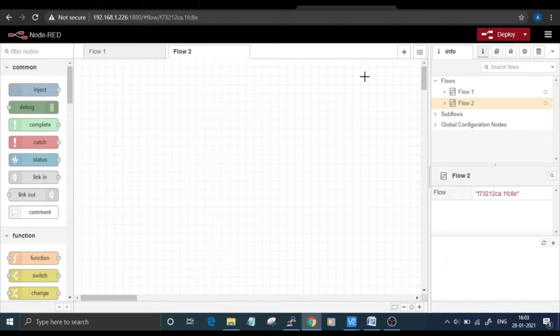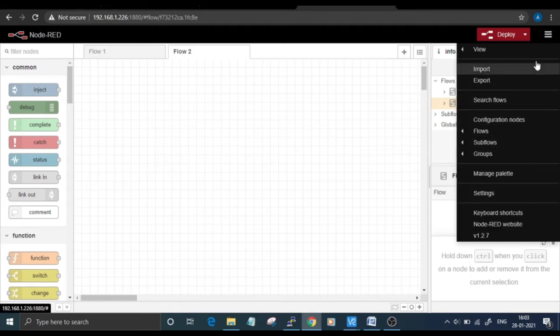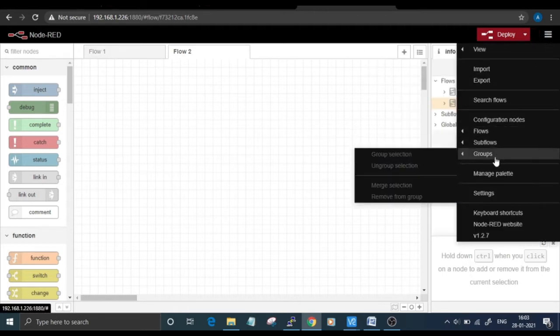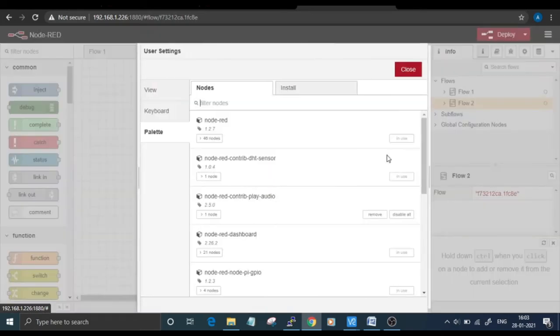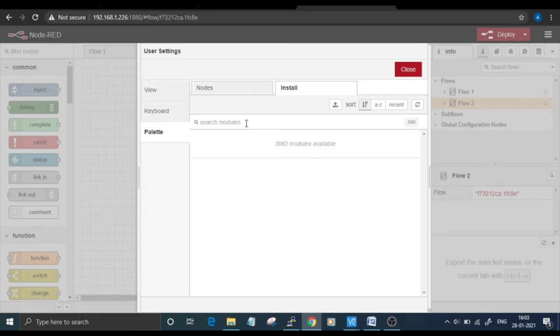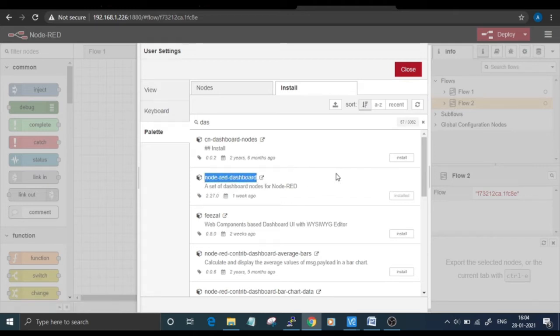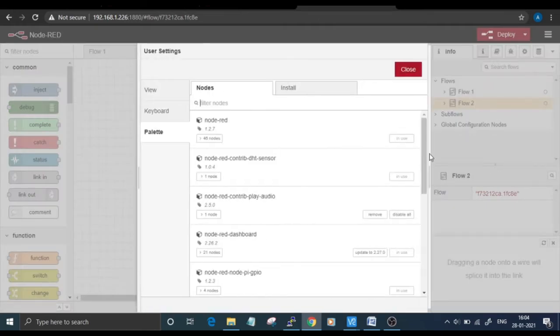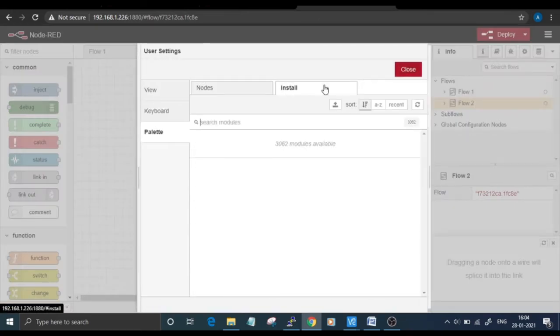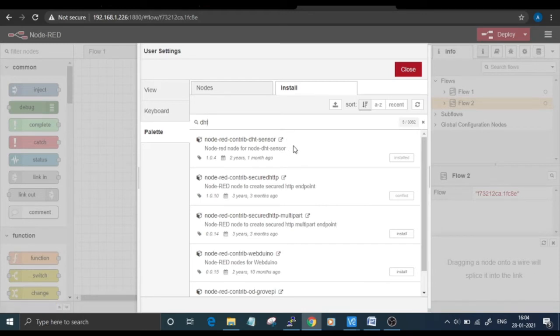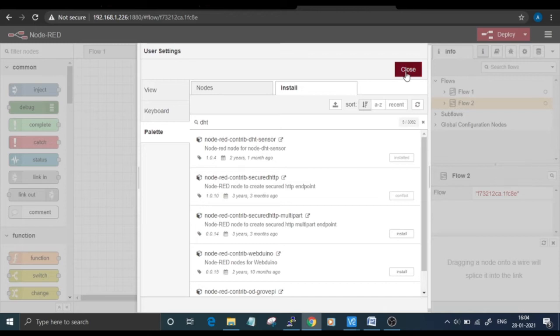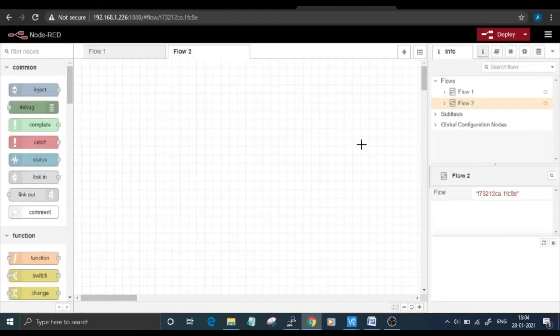To start with, first we have to install two nodes: the DHT11 node and dashboard node. For that, go to the menu and then click on Manage Palette. Then go to the Install tab and search for dashboard. Install the Node-RED dashboard. I've already installed it. Once finished installing, click on Close and then again go to Manage Palette and install the DHT11 node. After installing, click Close.